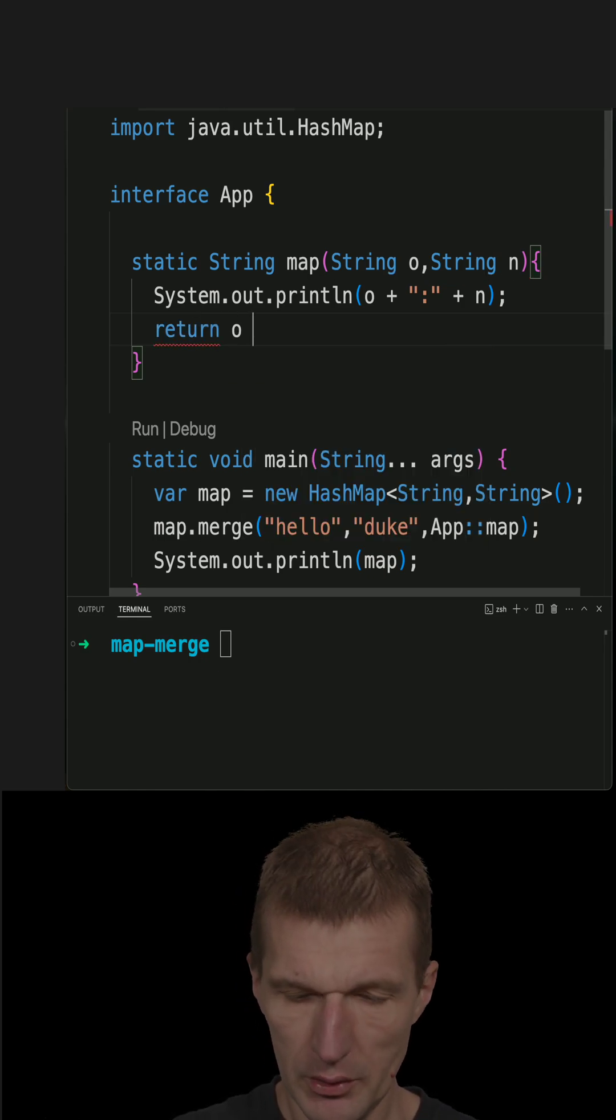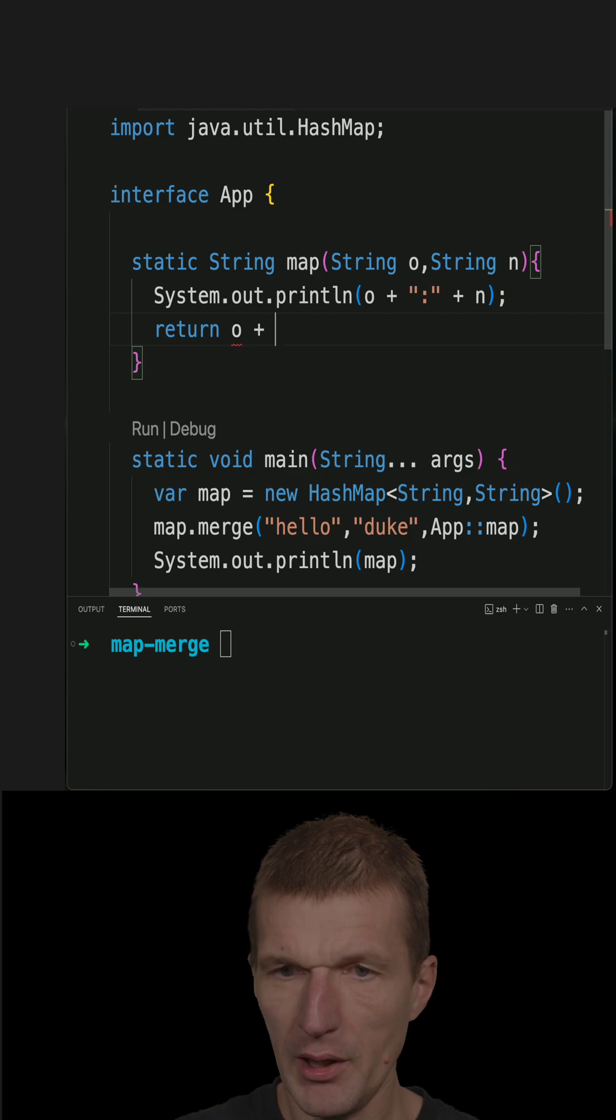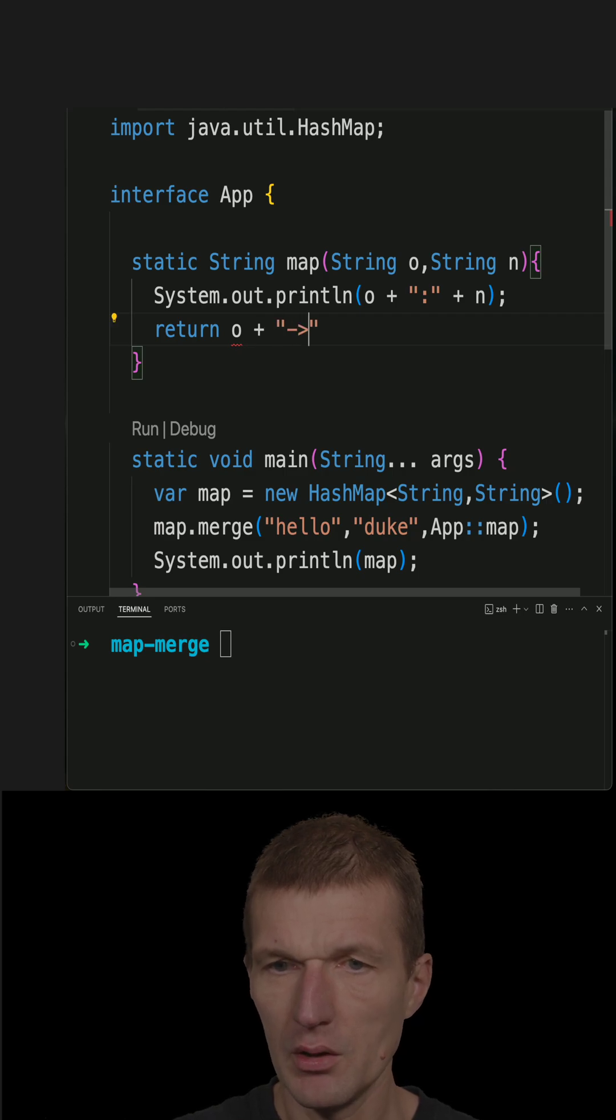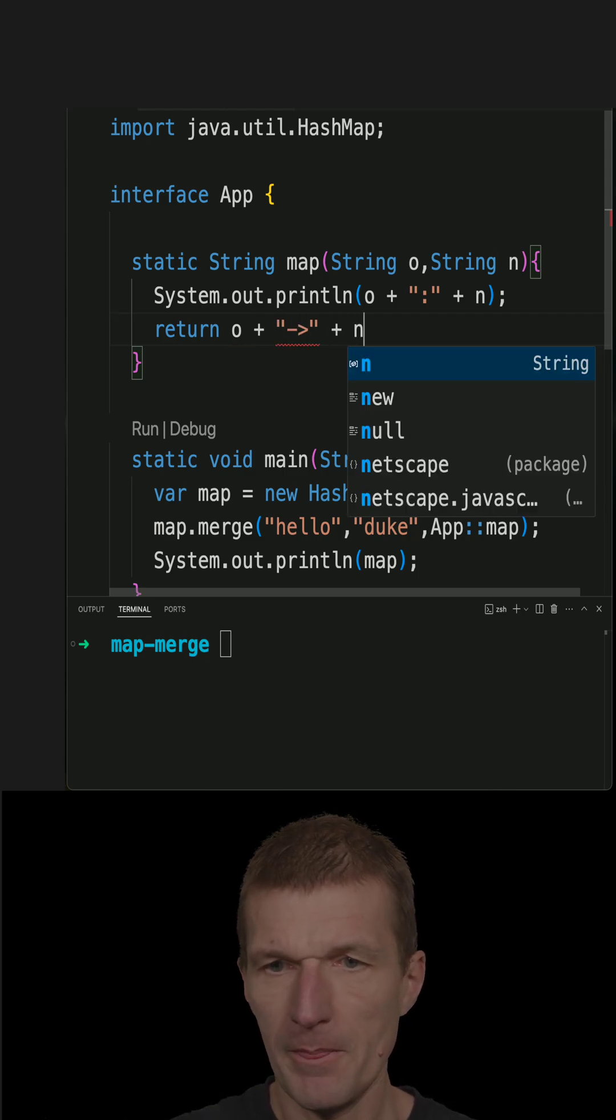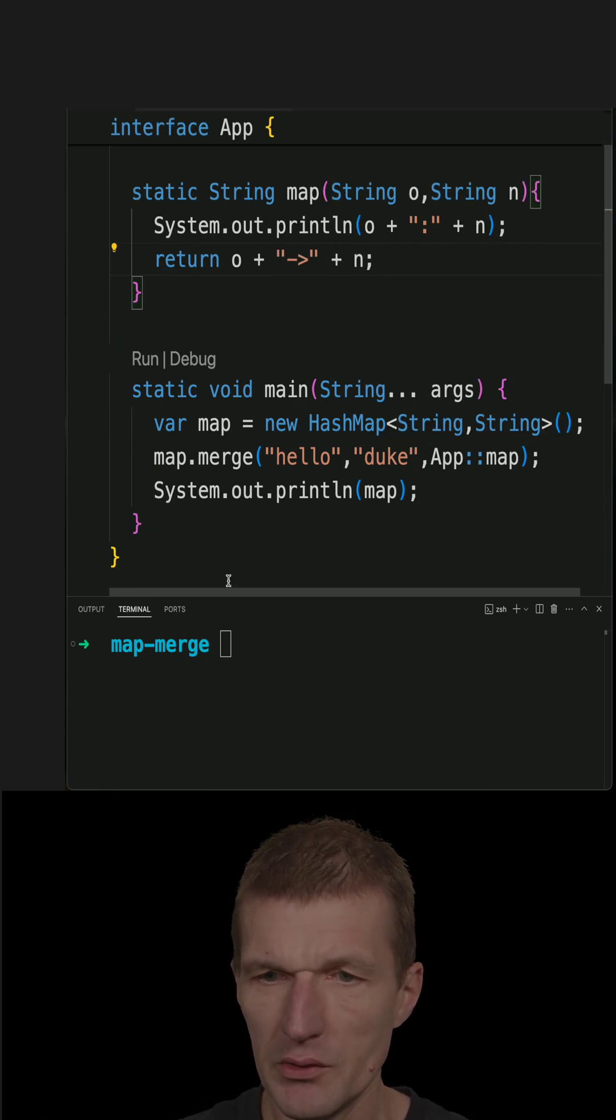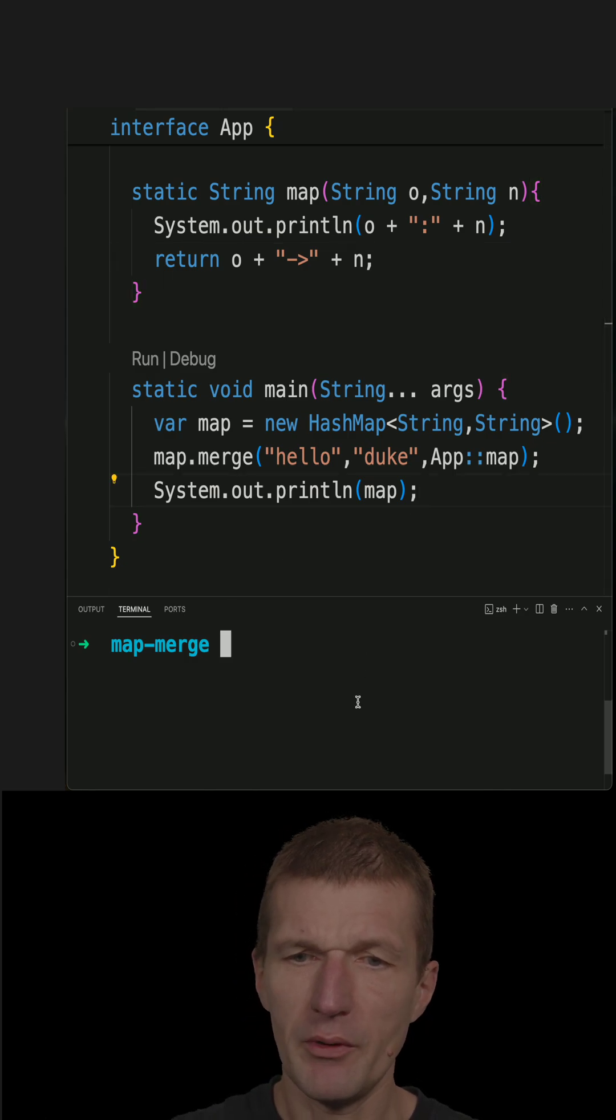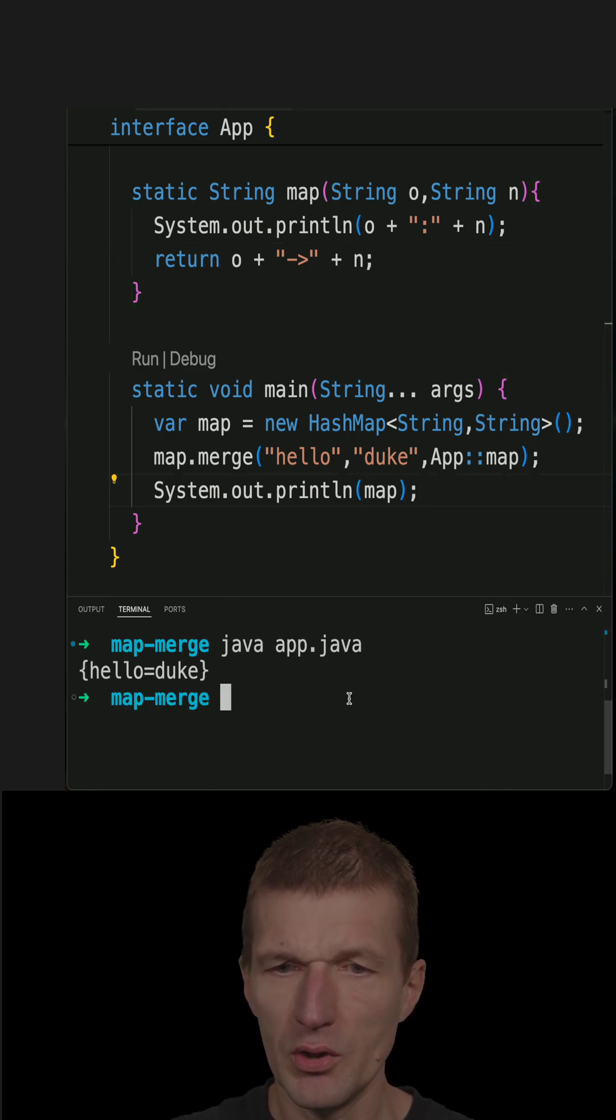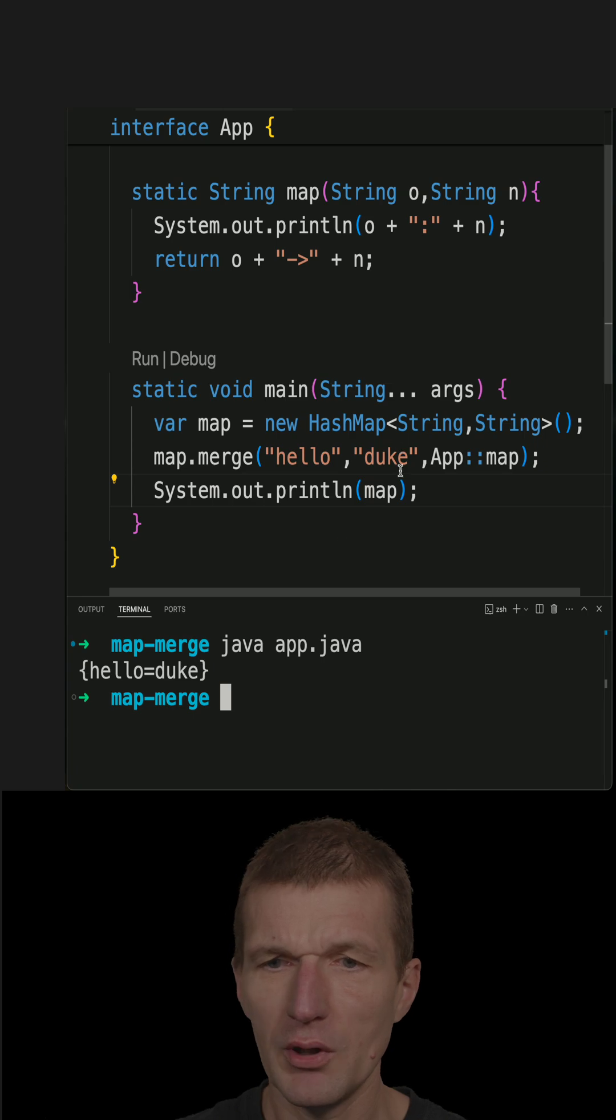So here it is, let's see what happens. If I run the code here, you see hello duke, hello duke.